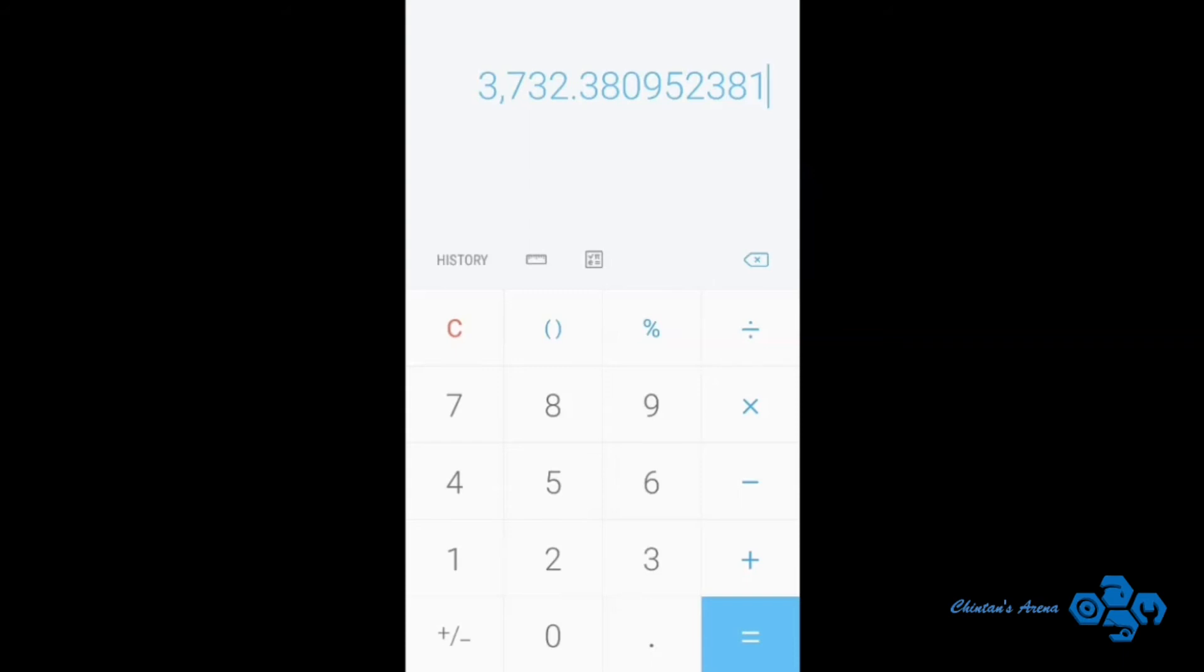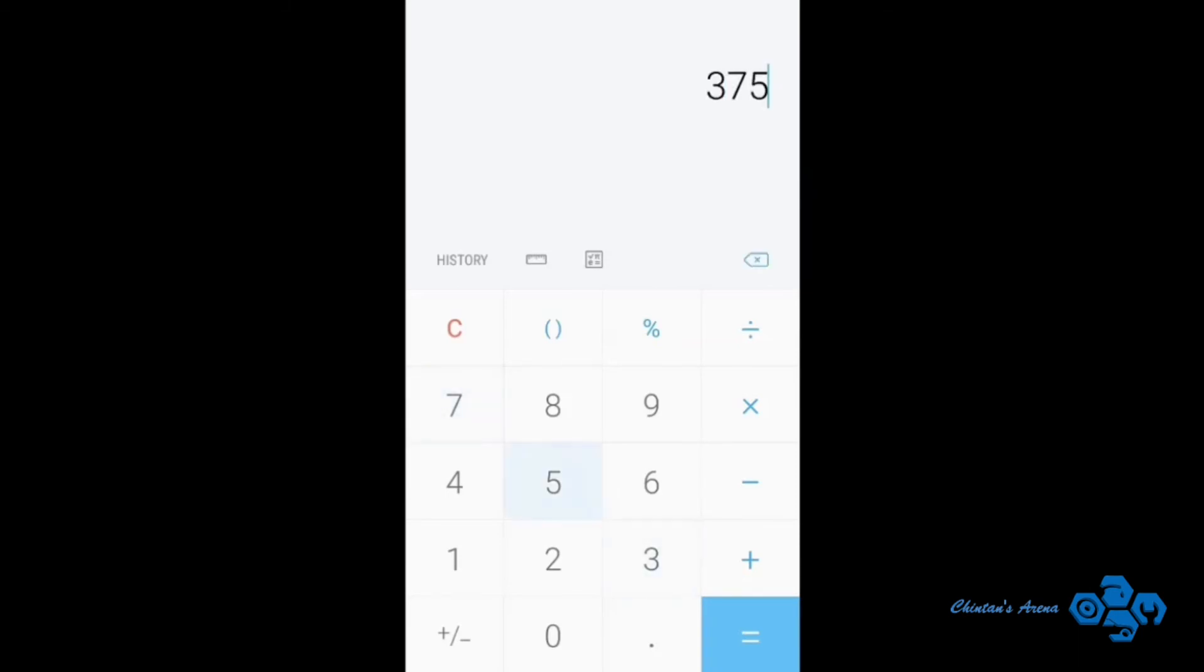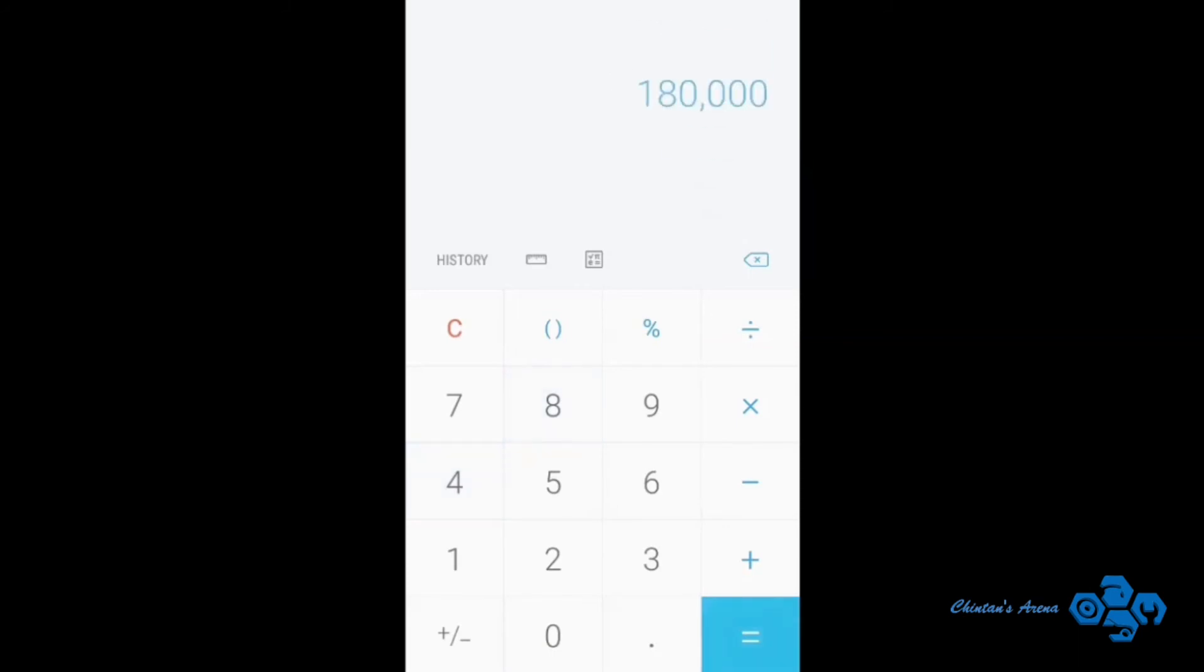Now multiply it with 48, so 3750 multiplied by 48 for 4 years. So this is the total cost of diesel that I will use in 4 years, that is 1,80,000 rupees.